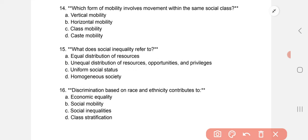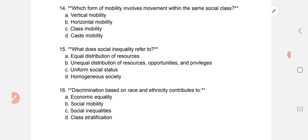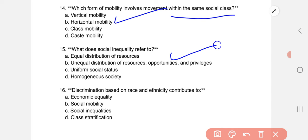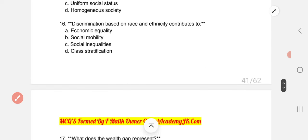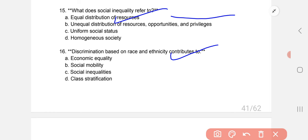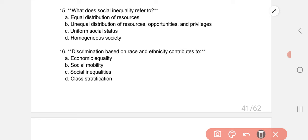Globalization and technical achievements impact social stratification — the answer is A. The form of mobility that involves movement within the same social class is B: horizontal mobility. Social inequality refers to the unequal distribution of resources, opportunities, and privileges — B part.